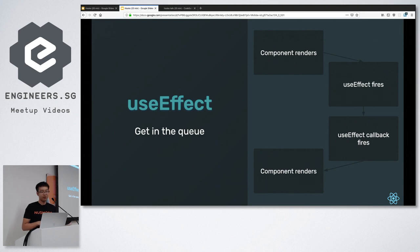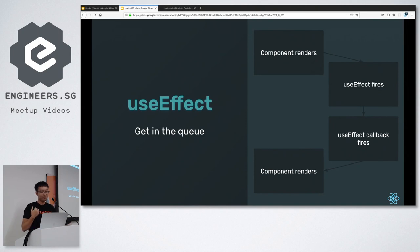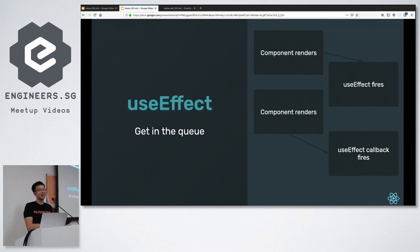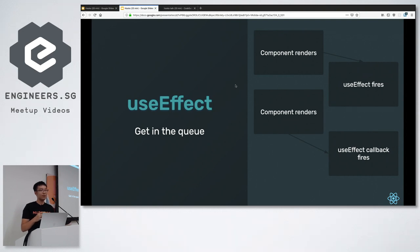One subtlety is that the cleanup callback fires before the next useEffect run, not after. My initial mental model was wrong — I thought React would call useEffect, then call the cleanup callback, then re-render. What actually happens is React fires useEffect, then on the next render it calls the previous render's cleanup callback. This is conceptually confusing but important to understand, especially if you have multiple useEffect calls.